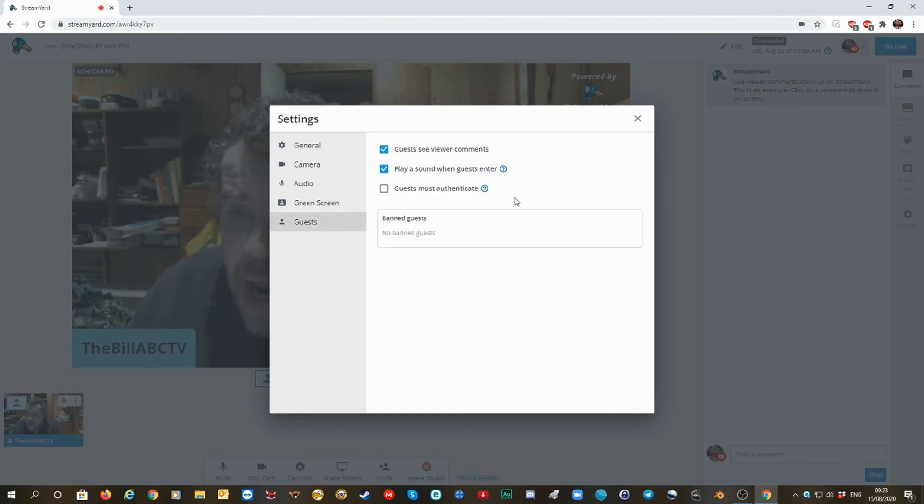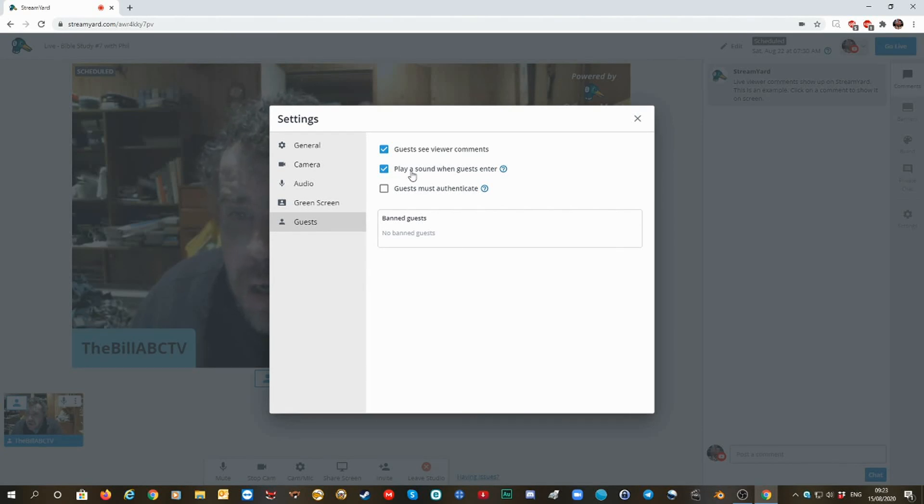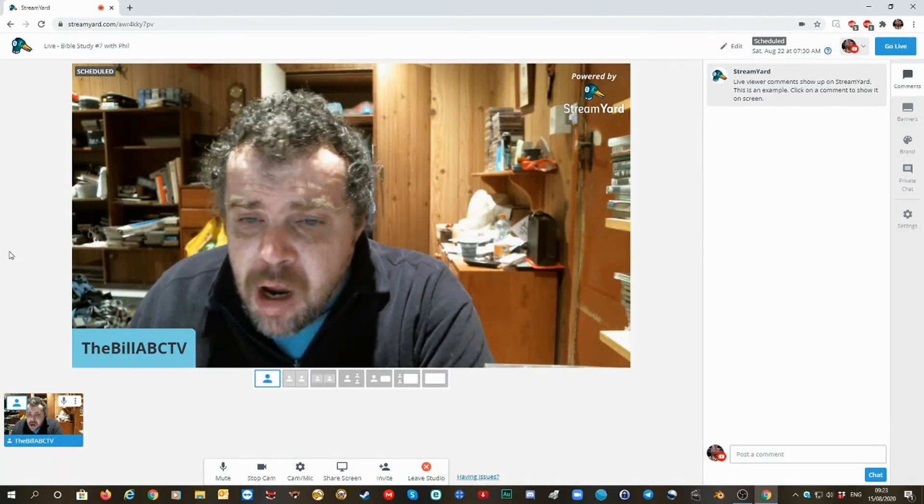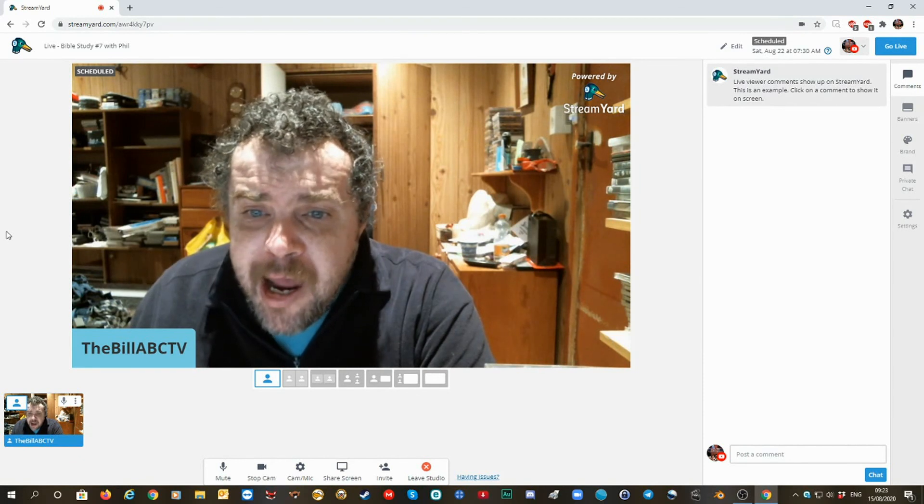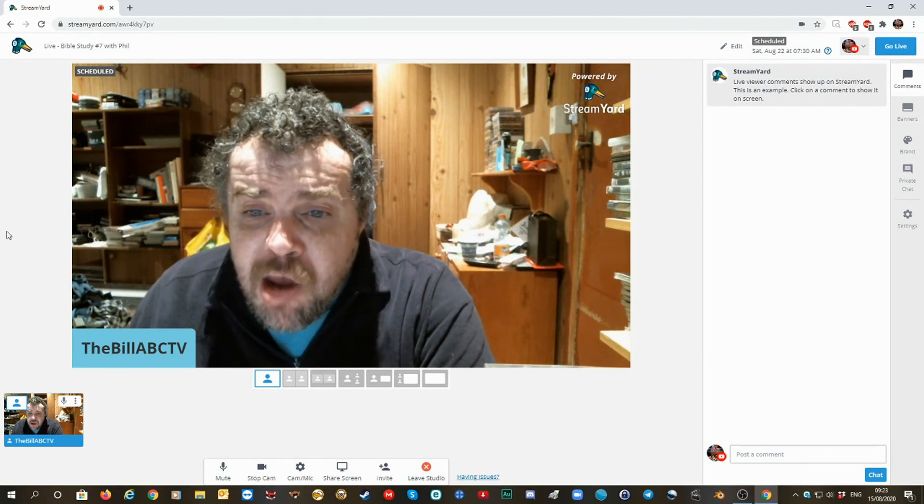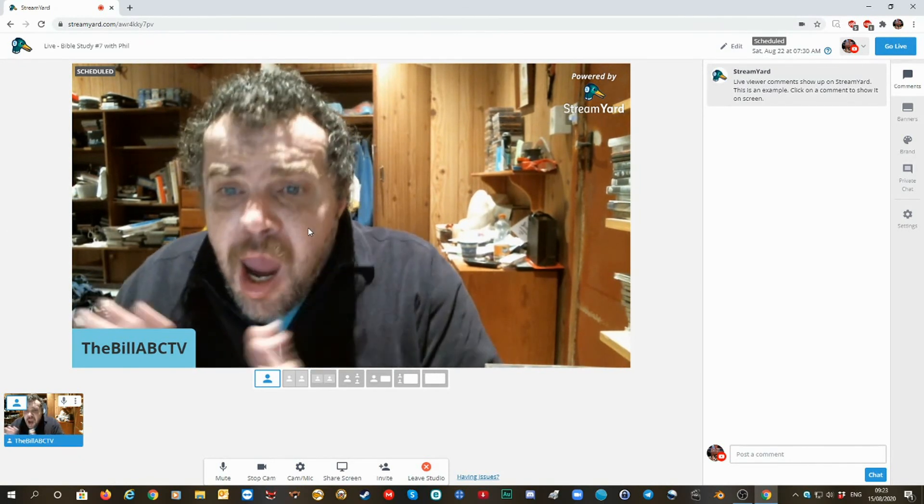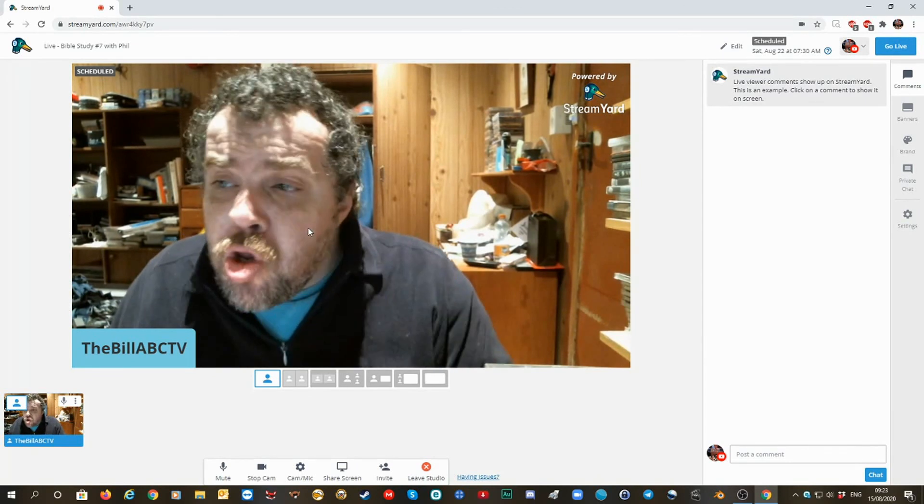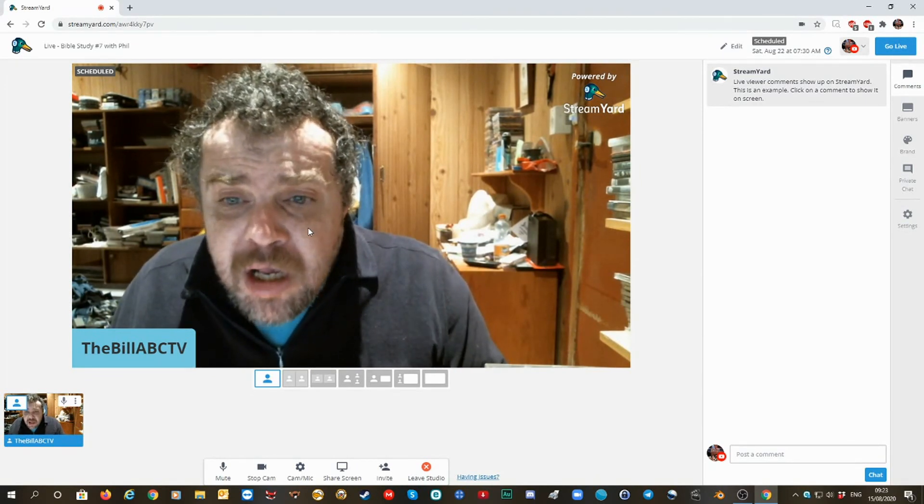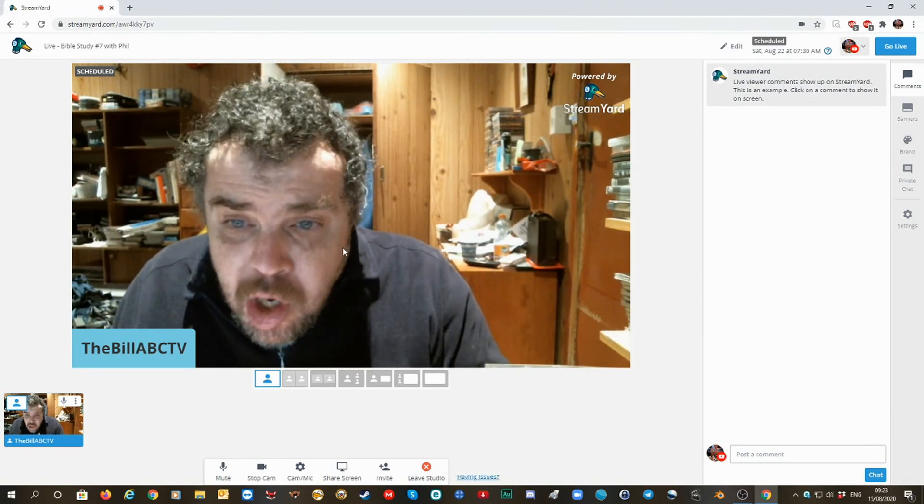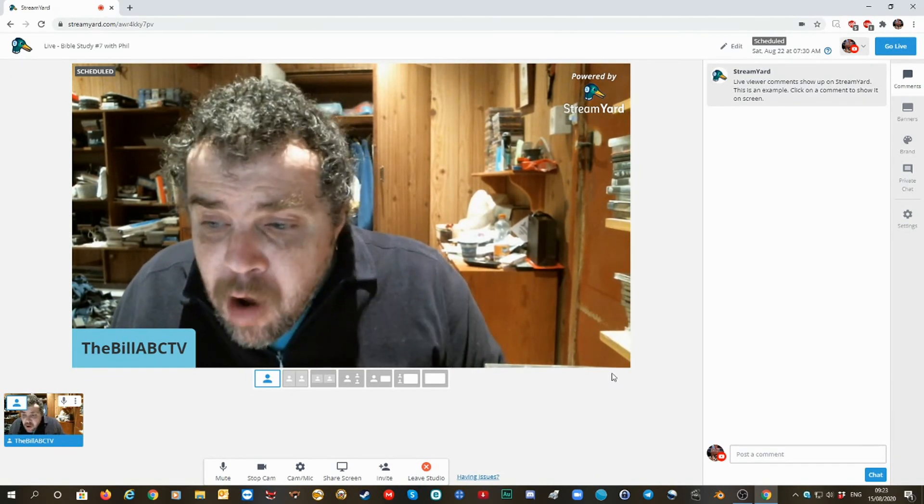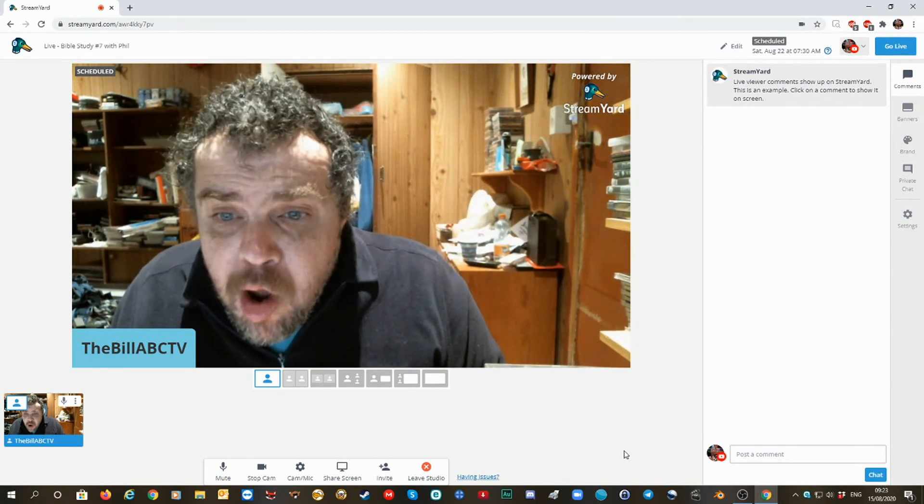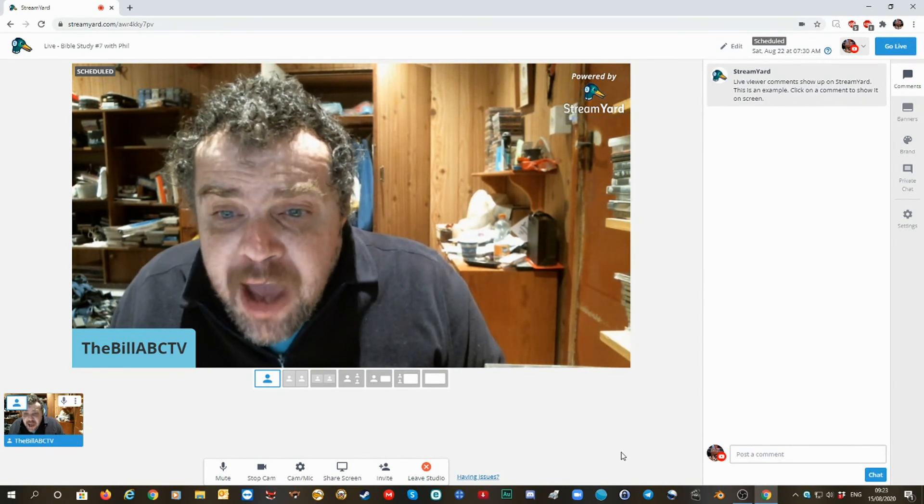And of course, have the settings on that. So okay, thank you Max, and anyway it's up to you, but this is to show you more how StreamYard works. Okay, thanks Max!